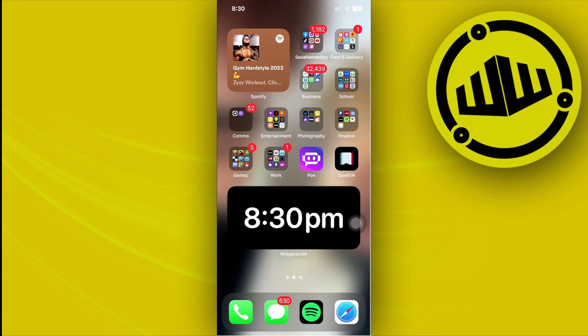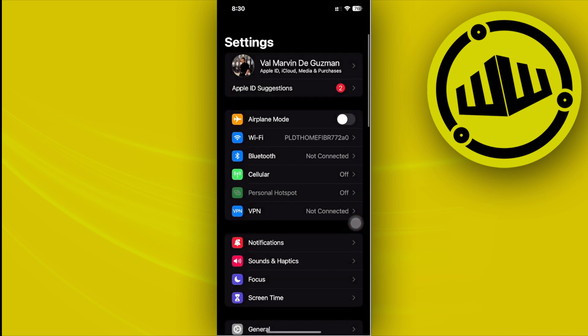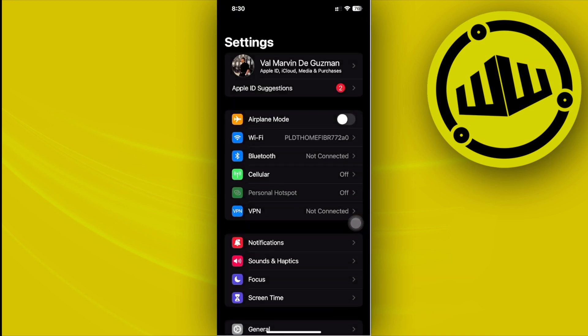All right guys, so the first step that you need to do is go ahead and tap on your Settings right here. Now you need to also have the Snapchat application downloaded.